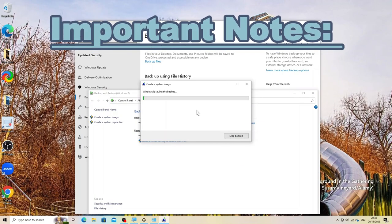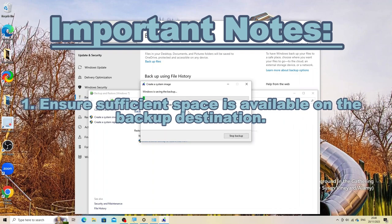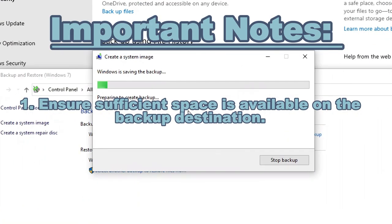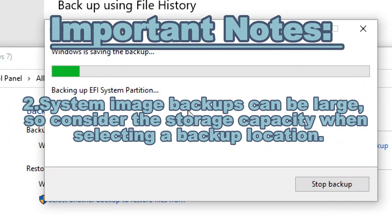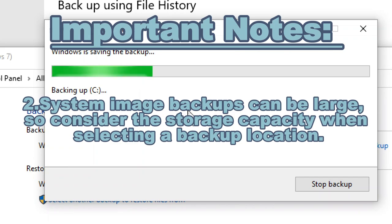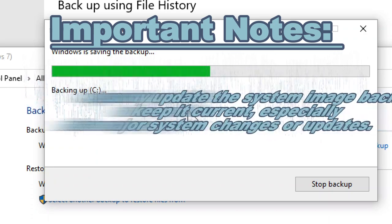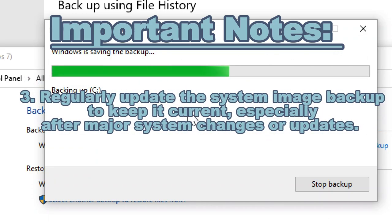Important notes: Ensure sufficient space is available on the backup destination. System image backups can be large, so consider the storage capacity when selecting a backup location. Regularly update the system image backup.